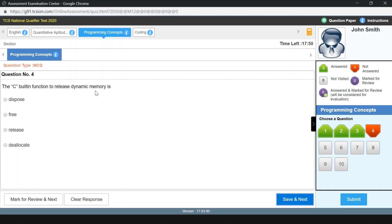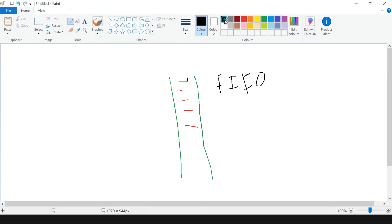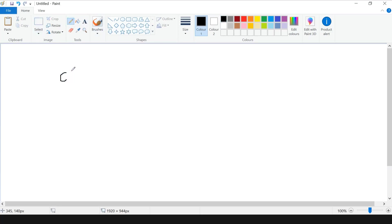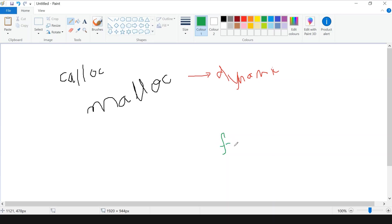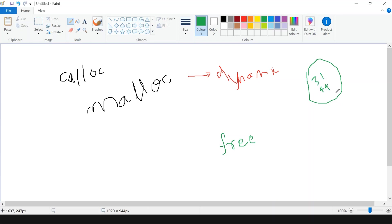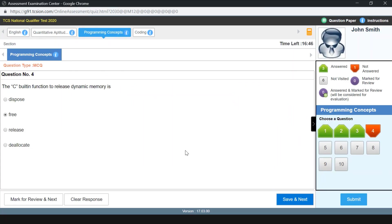The next question: the C built-in function to release dynamic memory is? The answer is free(). We know there are functions like calloc() and malloc() in C that allocate memory dynamically. After the program exits, if memory was allocated dynamically it won't be cleared — it will remain in RAM. We use the free() function to delete this memory from RAM since it is not required after our program runs. So our answer is option B: free.